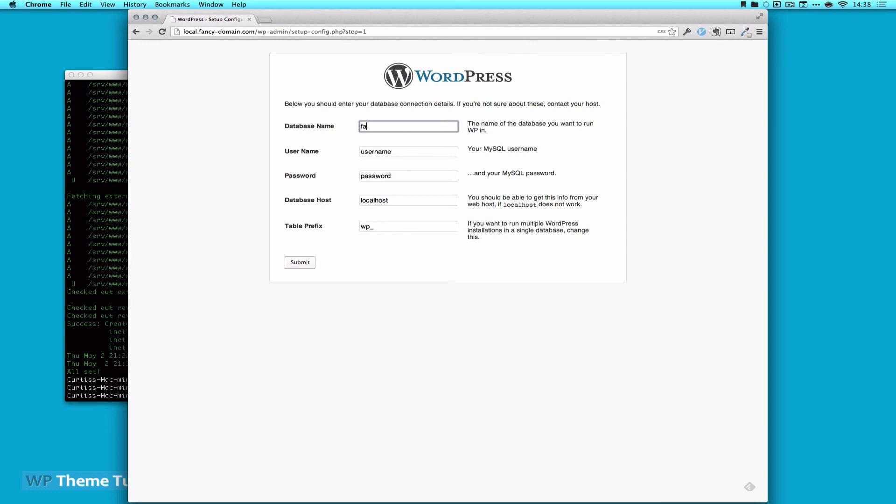And remember we were fancy domain. And we'll leave it as localhost. Remember, since we are local, we're not going to worry about the table prefix. Typically, you'd want to change this to something custom as well. And click submit.